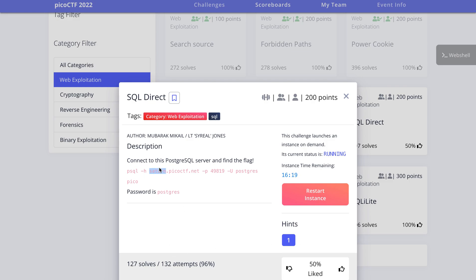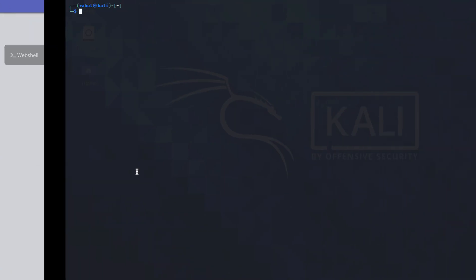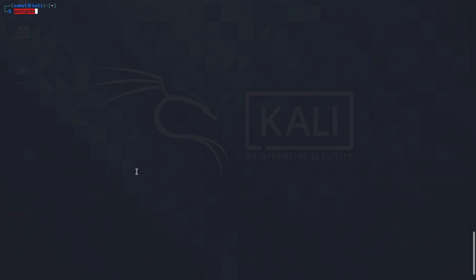As you can see we'll have to connect using the PSQL command line utility. So let's just hop on to our Kali machine and paste it here.